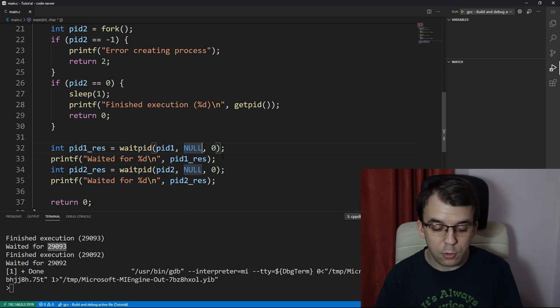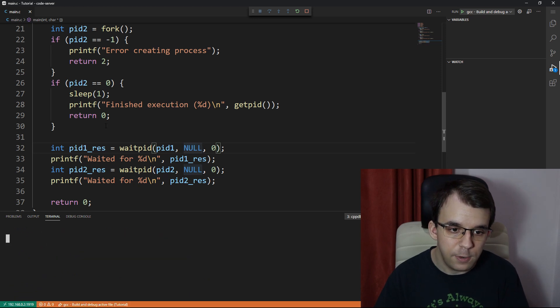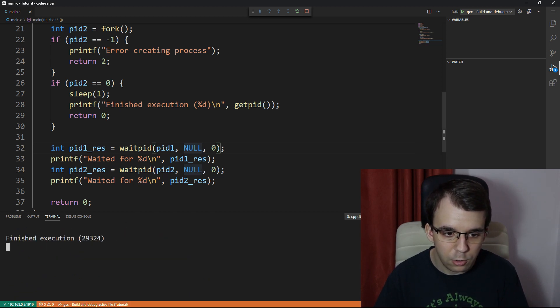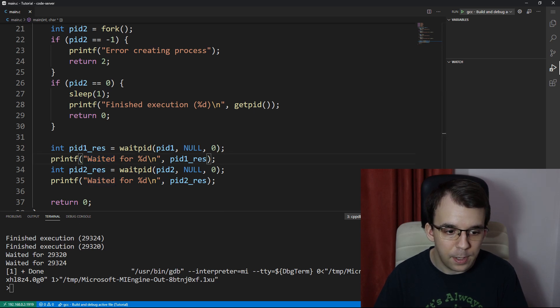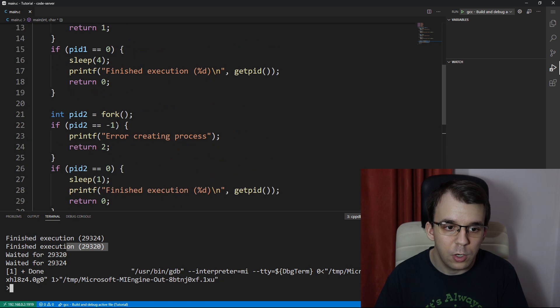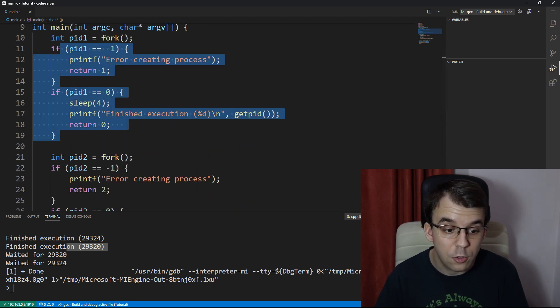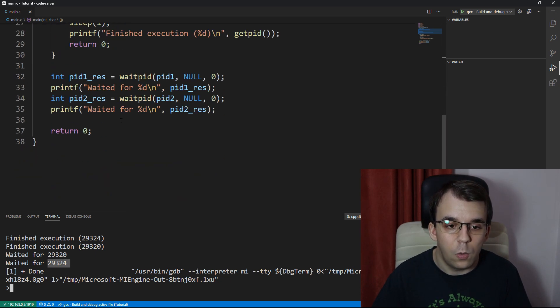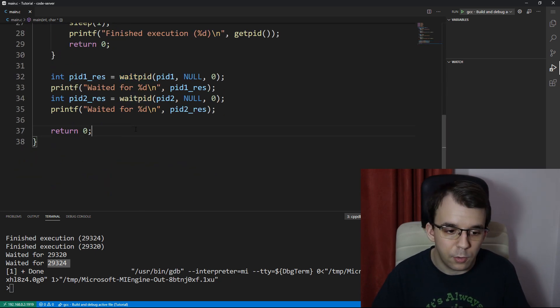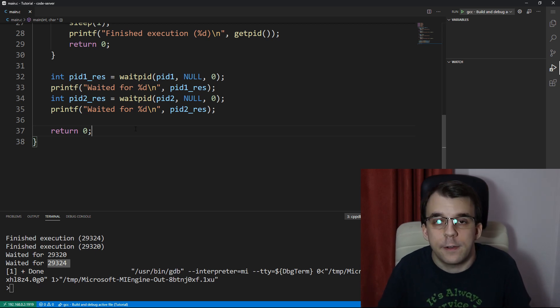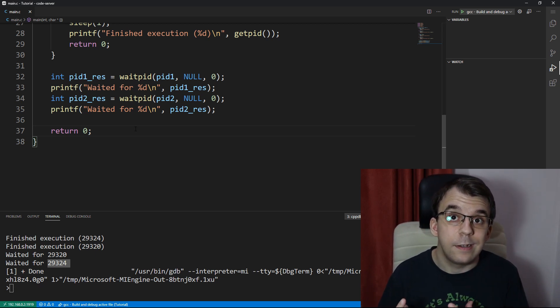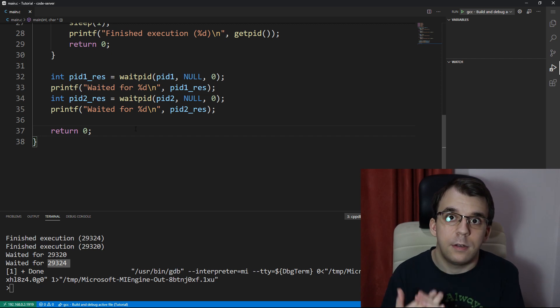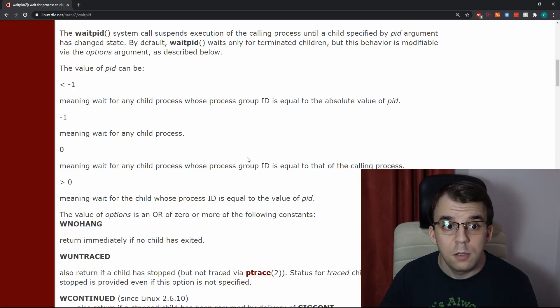So now if we try to launch this, you might notice that the finished execution process does print out, but no longer do we wait for it. So only after the second finished execution, only after this process finished its execution, we actually print messages for both of those waitPid calls, right? So this is a bit more different. Now if we really do care about the order of waiting for those processes, then this is the function that you have to use.